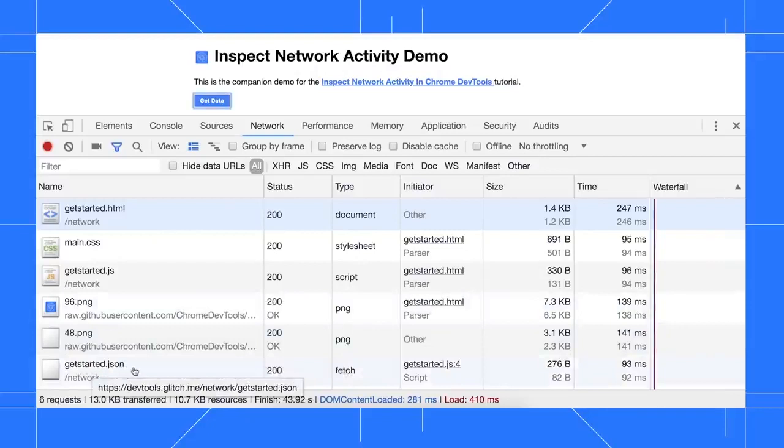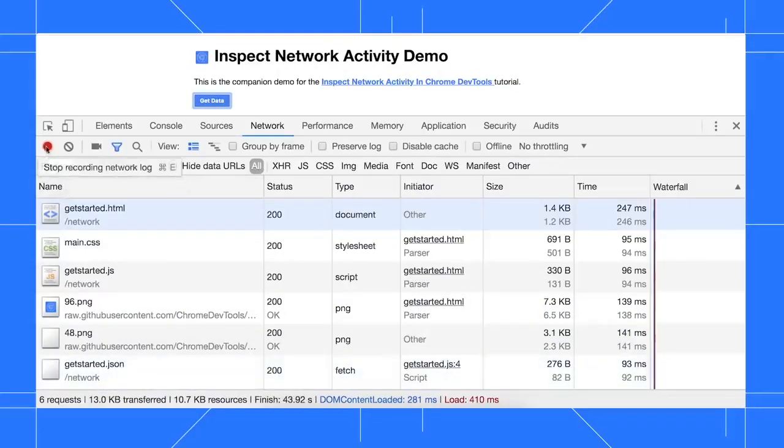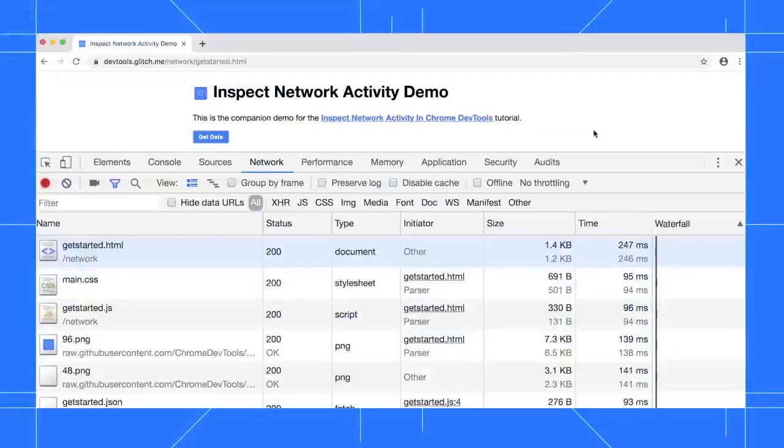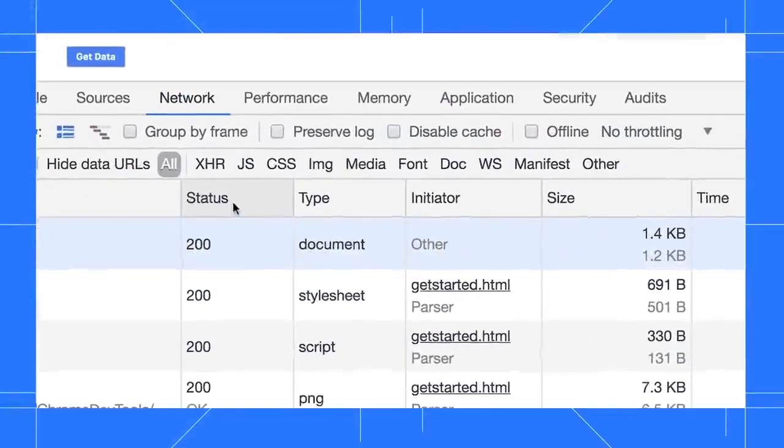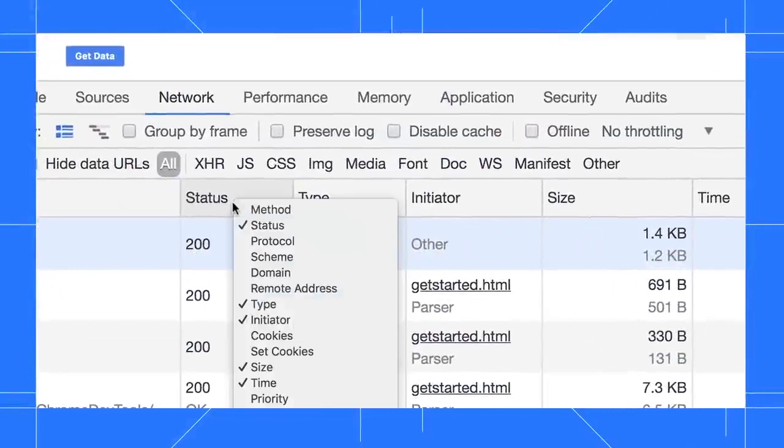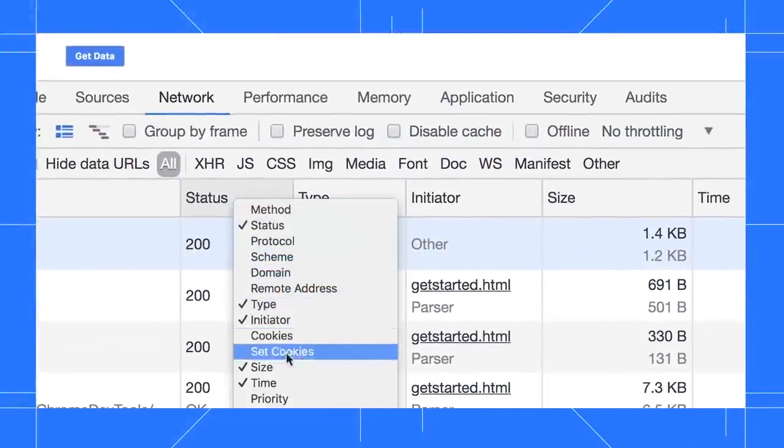What software is used in networking? The terms network software and networking software are often used interchangeably. However, network software often refers to the software that enables networking. Novell and Microsoft, for example, are two widely known developers of networking software.